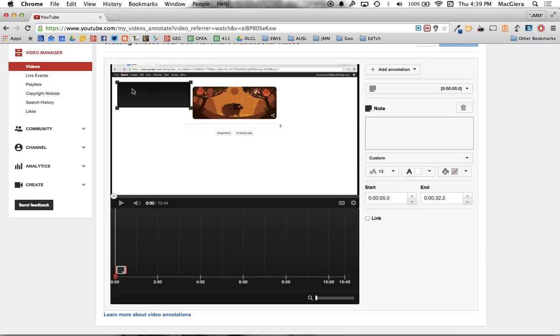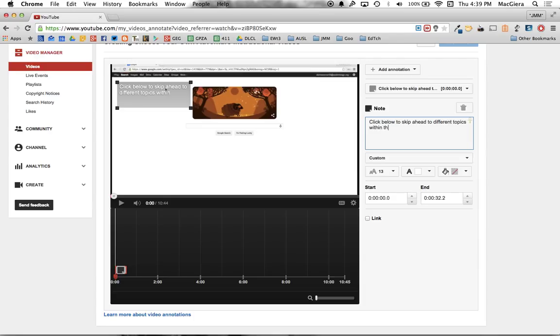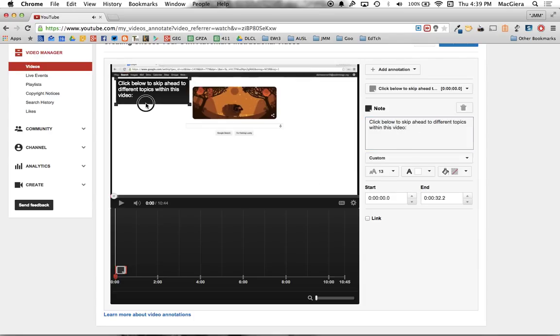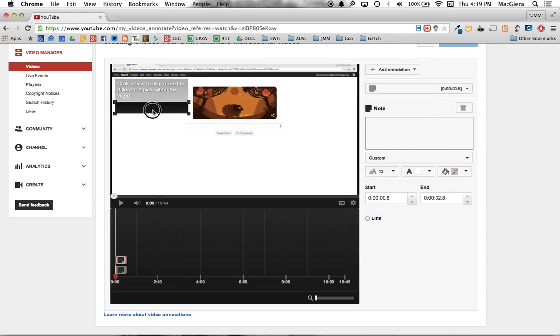And I can put in the different sections of my video. So I could say something like, let's go here to see. Click below to skip ahead to different topics within this video. So this is just going to be kind of like the directions. But then underneath that I'll add another annotation that has the different topics.